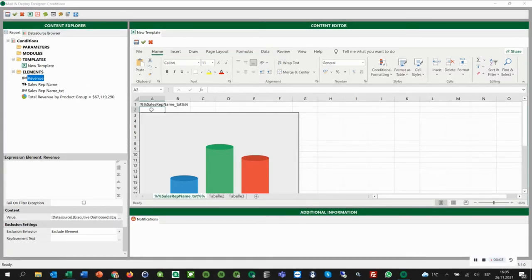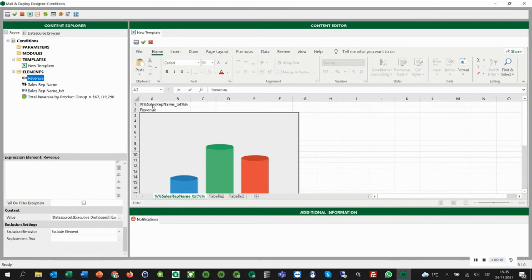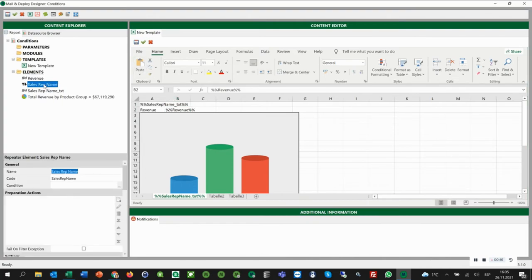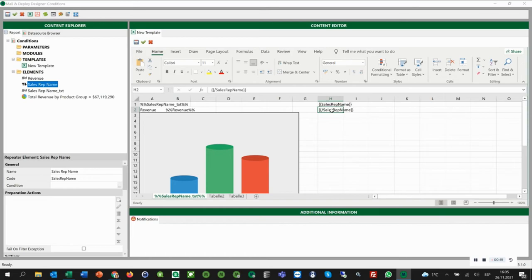Now we are going to add the revenue here. Then we add the repeater for the sales rep name in our Excel template as well. We simply drag and drop it here and delete this one, as we want to get one separate worksheet for each sales rep. And we can run the preview.